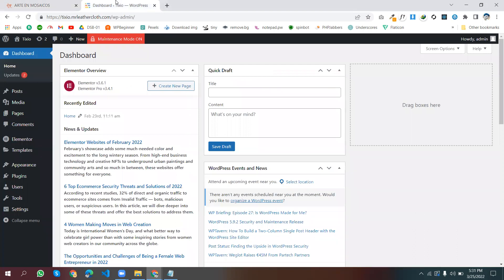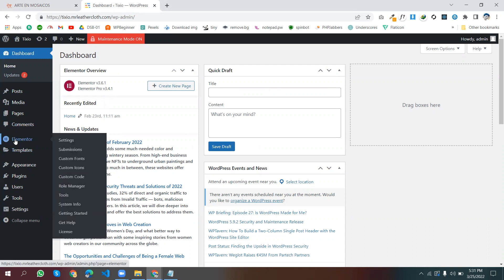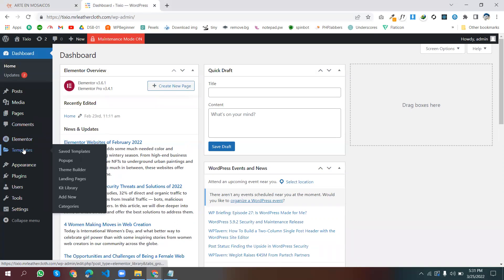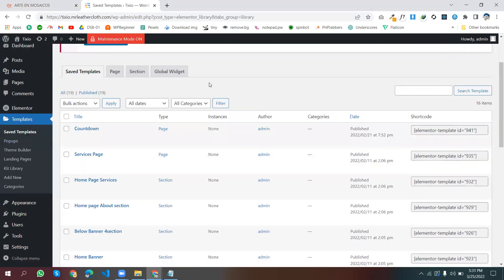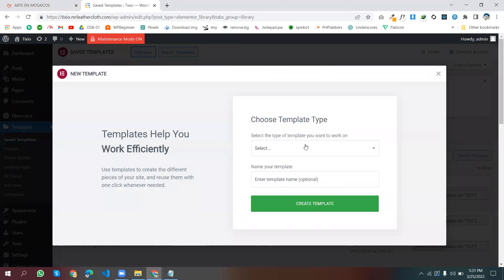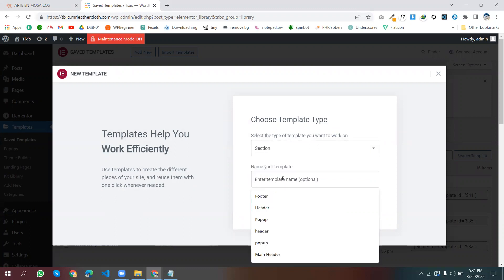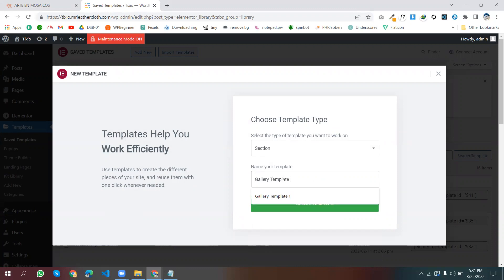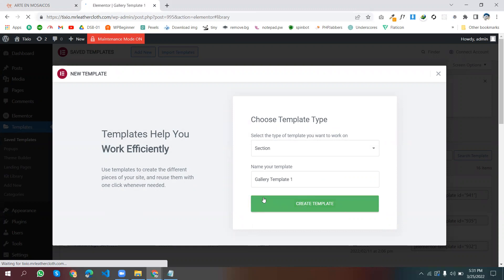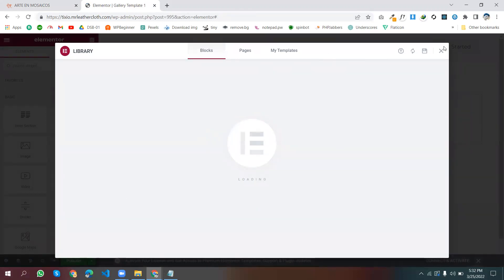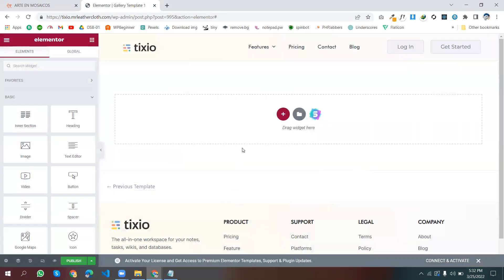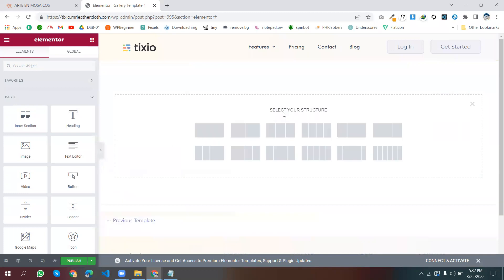Now we are creating this gallery. First of all, go to your WordPress dashboard and install Elementor. I already have Elementor installed. Go to your templates, add a new template, choose a section, then name it — name it 'Gallery Template One' — and click Create Template.